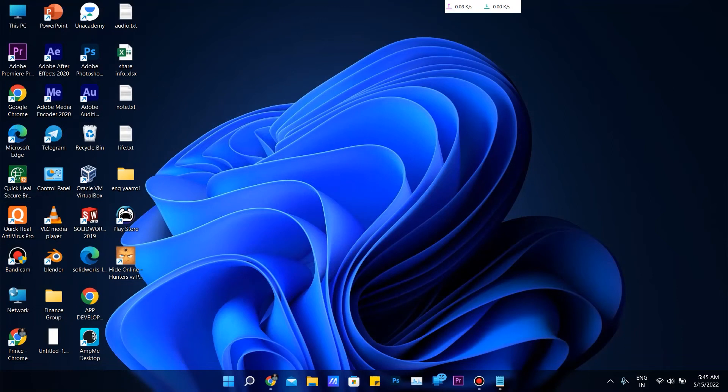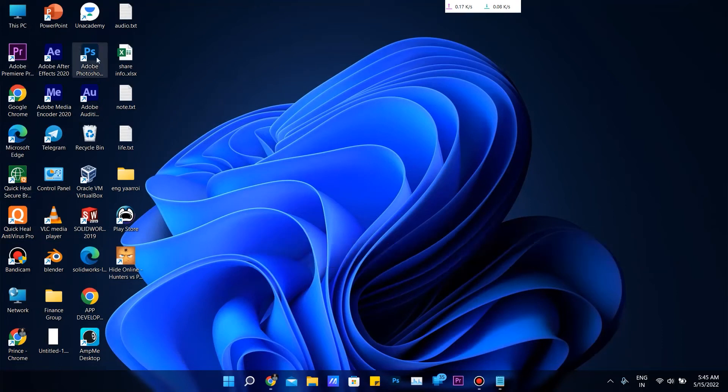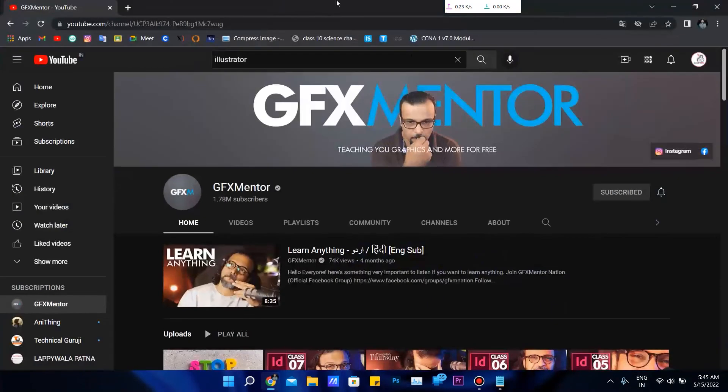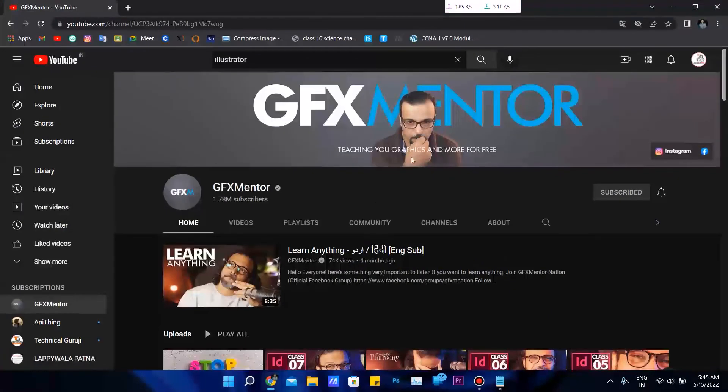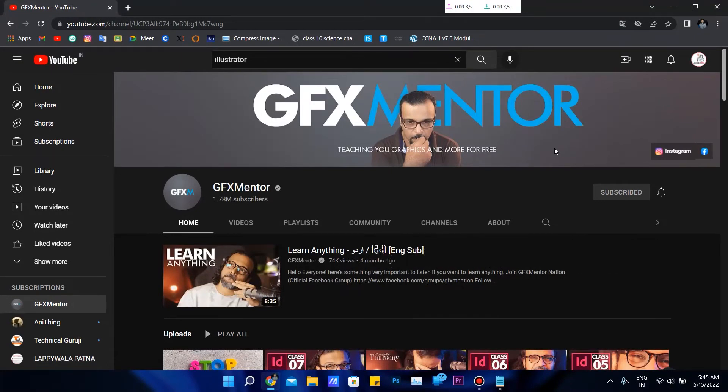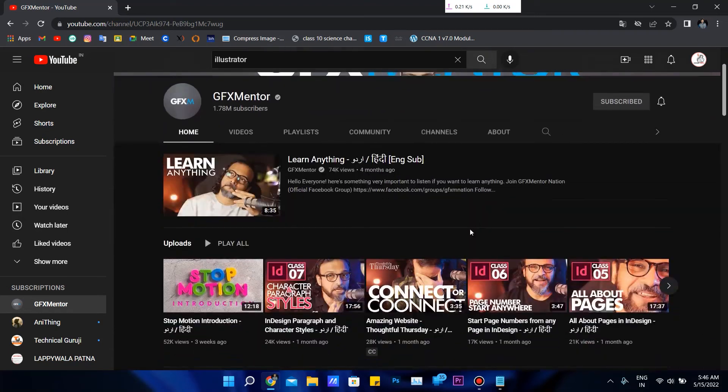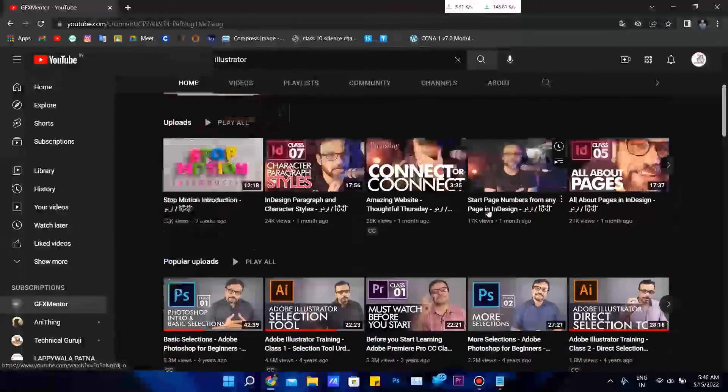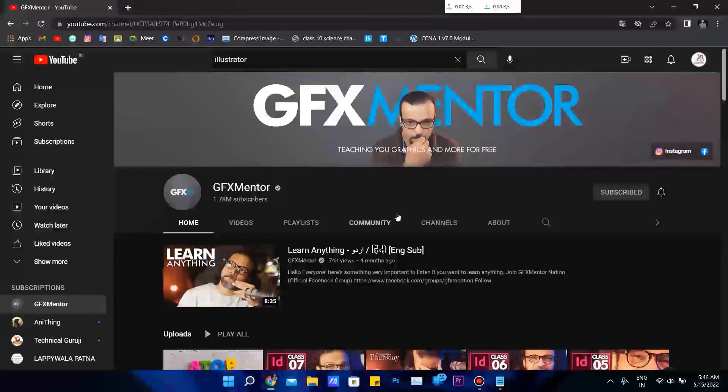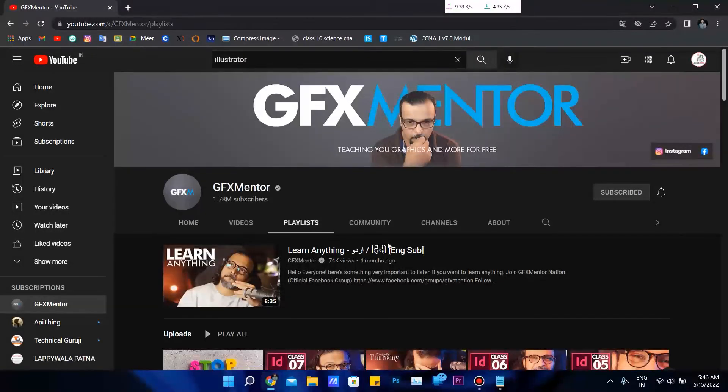I am using all the Adobe software—you can see Premiere Pro. I have joined the best teacher, I think, on YouTube, which teaches us like paid courses. It is totally free on YouTube. I think he teaches us better than the paid courses. I'm not promoting this channel, but he is the best teacher I think. There are too many playlists.